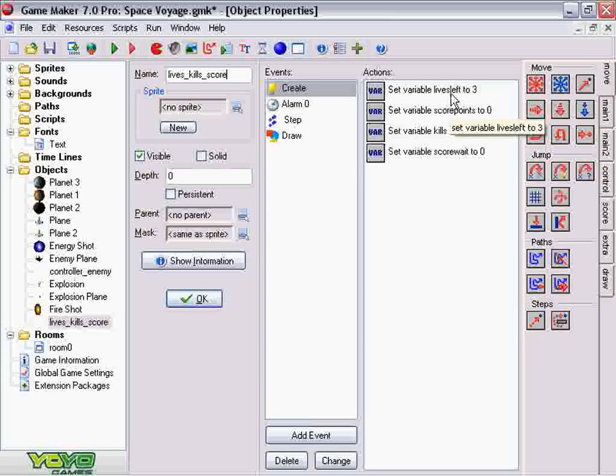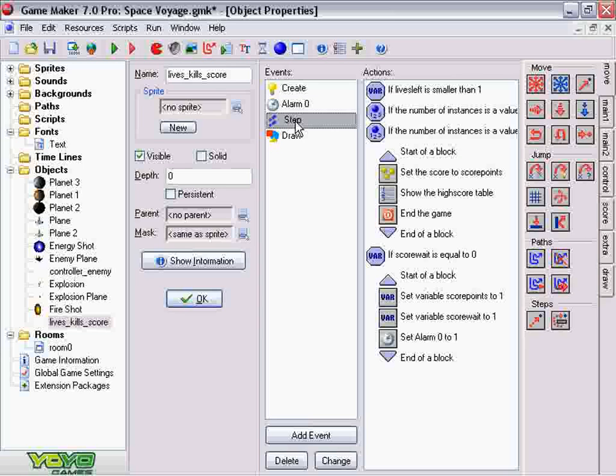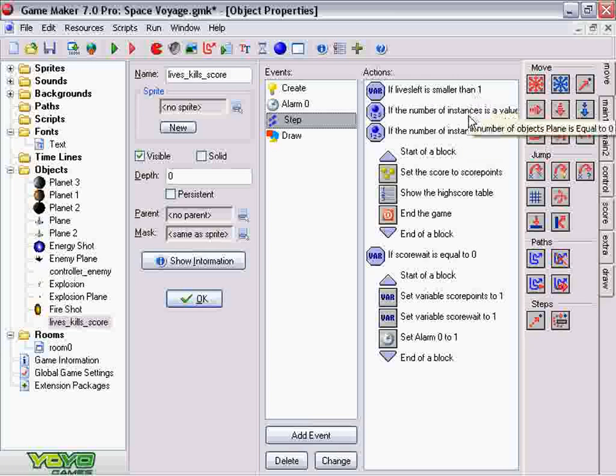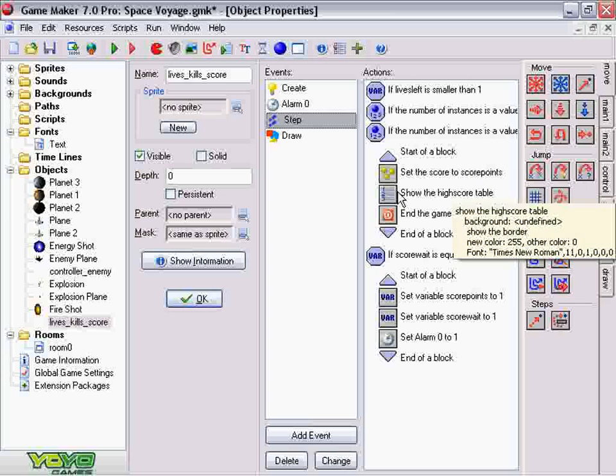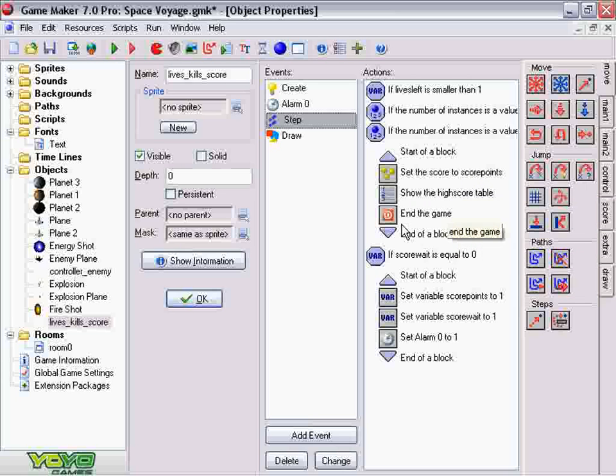And as soon as the lives hit zero, which is controlled under the step event, if lives_left is smaller than one, meaning zero, then it sets the score, shows the high score table, and ends the game.